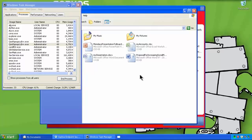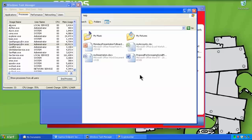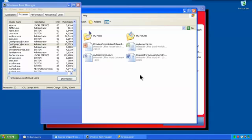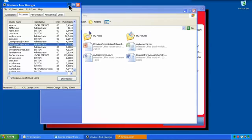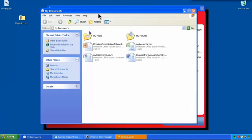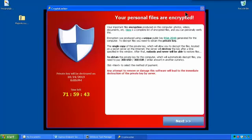So we just have to give this a few minutes, and all of a sudden, our background changes. Something's going off. We've got a pop-up. We minimize my documents. We can actually have a look at the file. And we see we've got a countdown timer of 72 hours, basically.